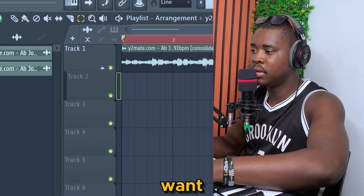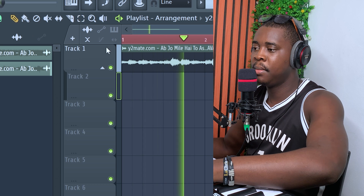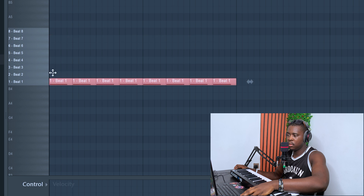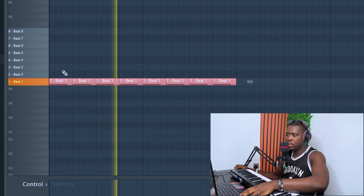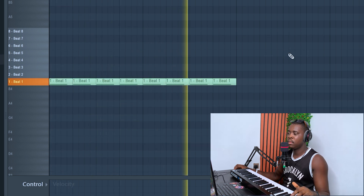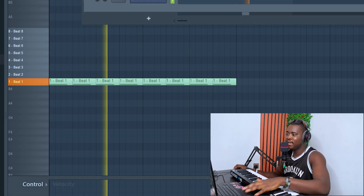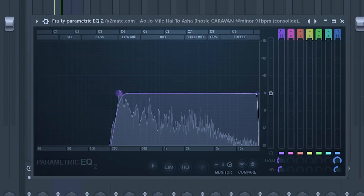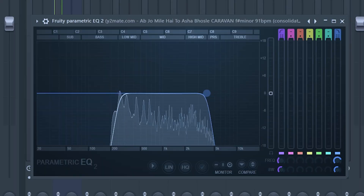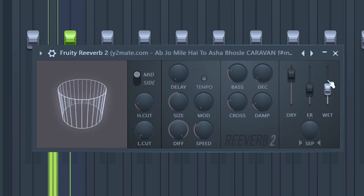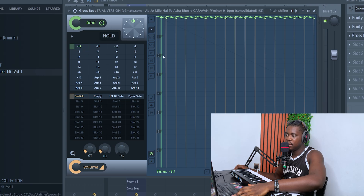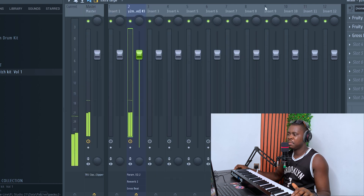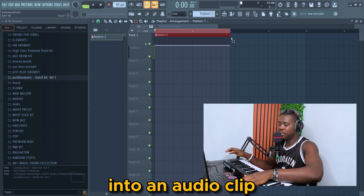Okay, we have what we want. Let's put this into Fruity Slicer so that we can get our own chop out of it. Now let's add some effects to it. Let's turn it to an audio clip.